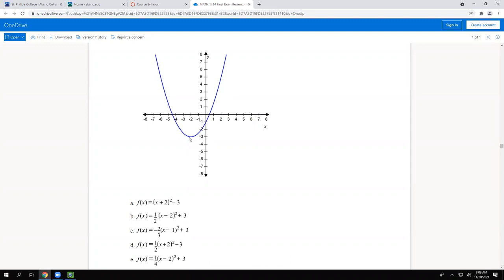Moving to the left means adding inside the square, so it's plus two inside. Moving downward happens outside the square and since it's downward it's minus three. Both choices A and D have the minus three, so the only difference between them is the a-value.